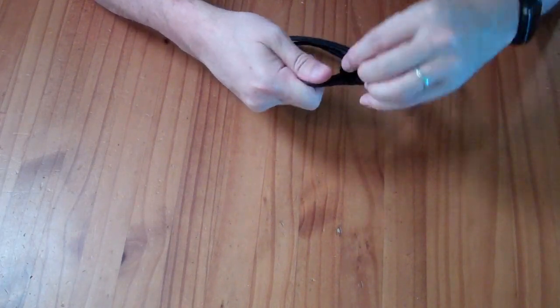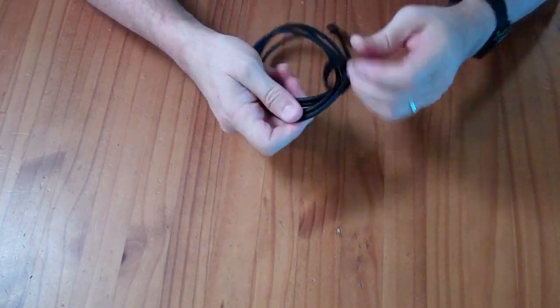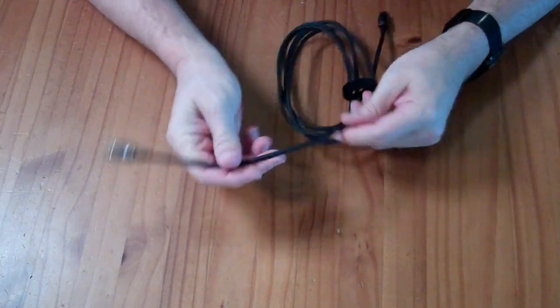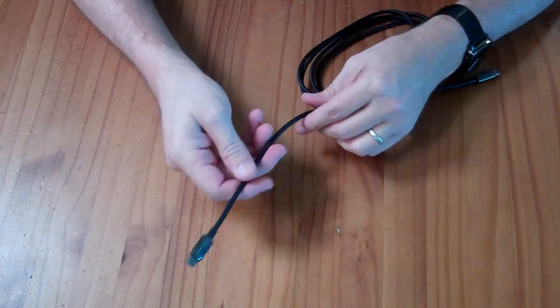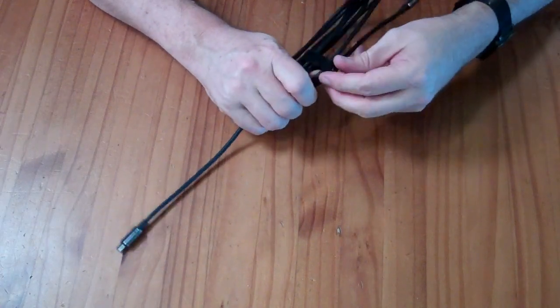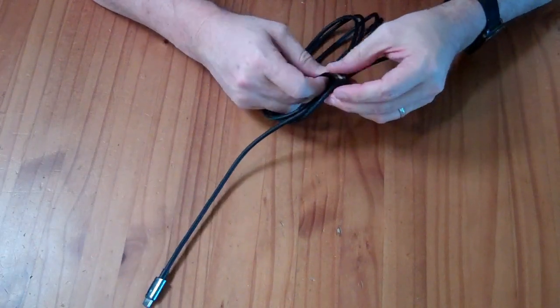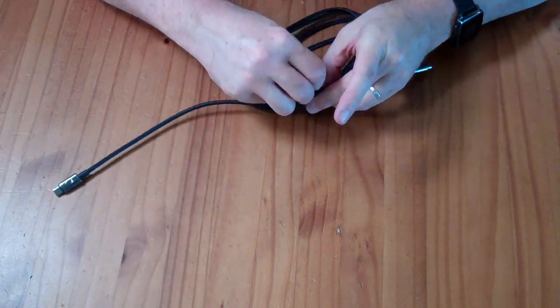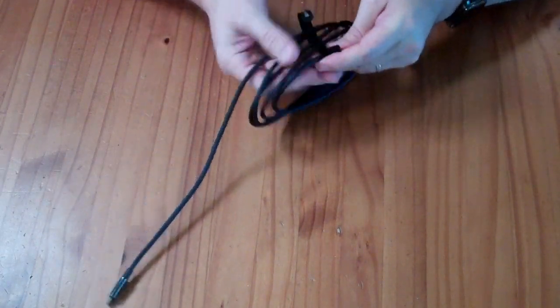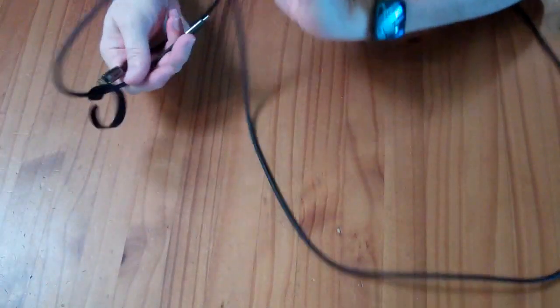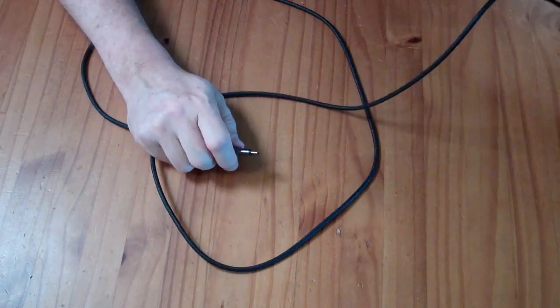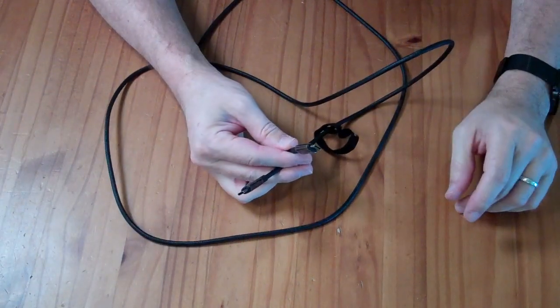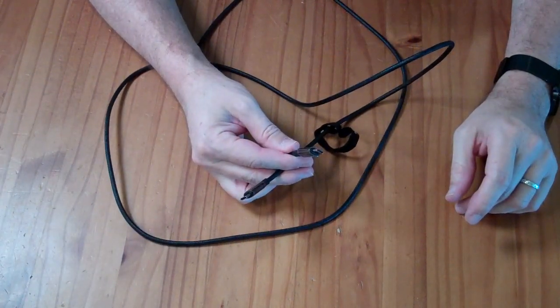It's nylon braided, flexible but not super flimsy. And it is supposed to be 6.6 feet long, I believe. It's a 2 meter cable. So yeah, that's just a little bit longer than 6 feet long there. Alright, so let's go put some watts through this thing to confirm things work.